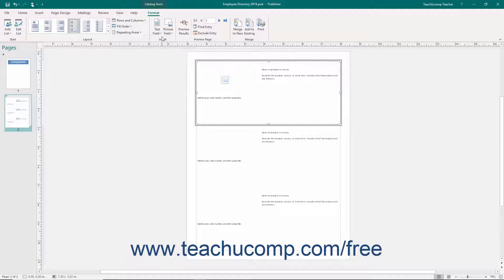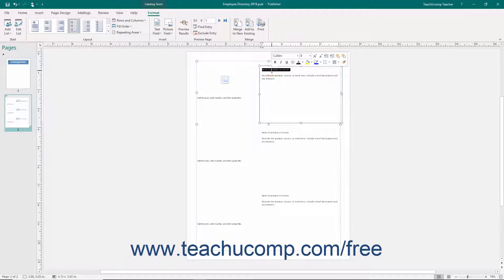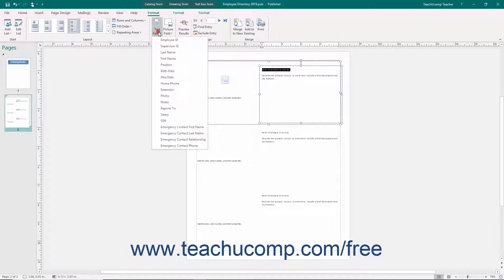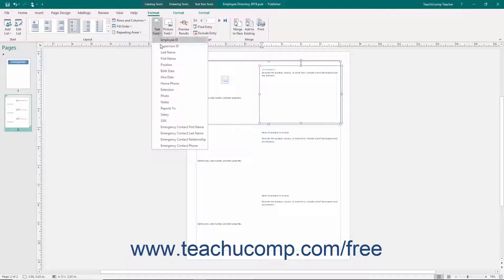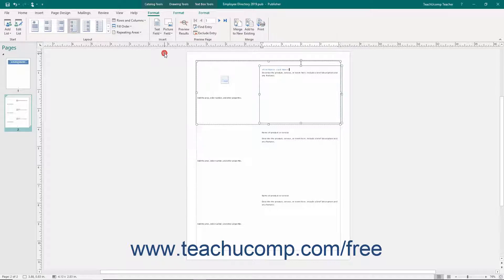In the Insert button group, you will find the buttons that you can use to actually insert data into the repeating sections within the page. To do this, first place your insertion marker at the place in the catalog page where you would like to insert a merge field, or select the text in the repeatable area that you want to replace with a merge field. Then click the Text Field button to insert a merge field into the selected location. Repeat this as needed to fill in the repeatable areas with the product information.